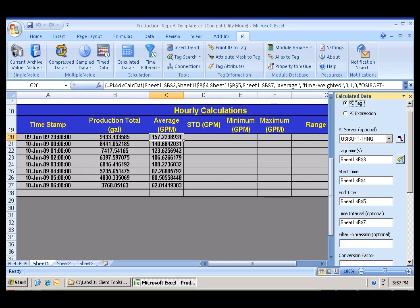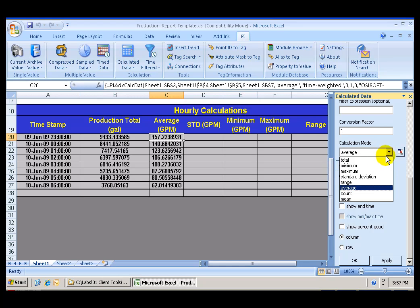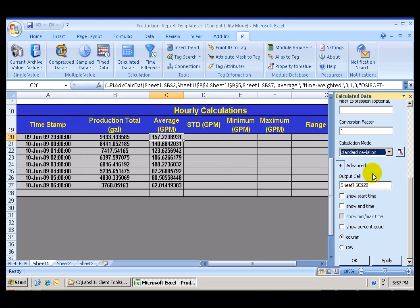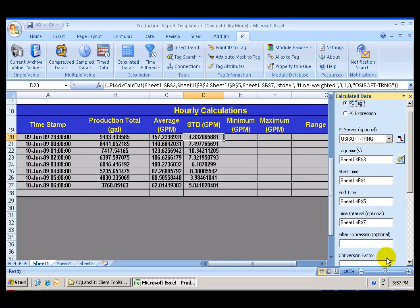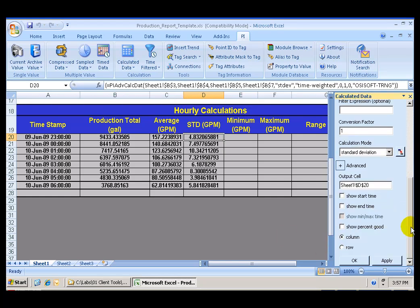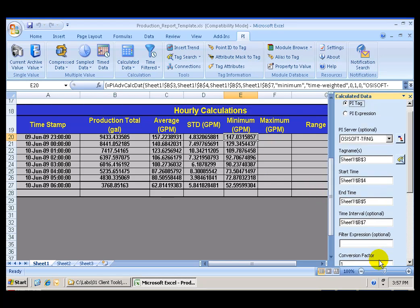Following the same procedure, I can do the same for standard deviation, minimum and maximum. All that requires is for me to change the type of calculation and the output cell to cell D20. Click Apply. I do the same for minimum. Change the output cell to cell E20. Click Apply.